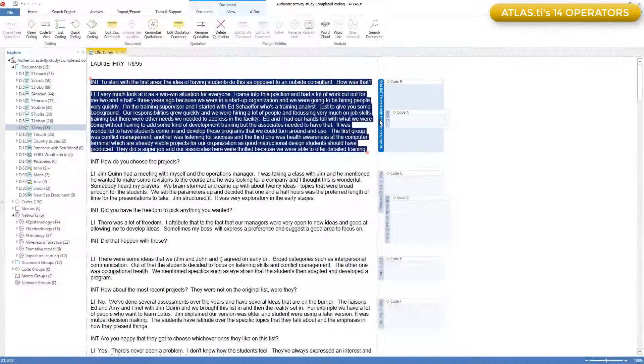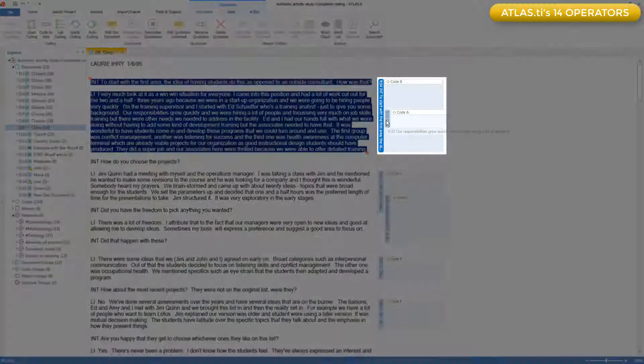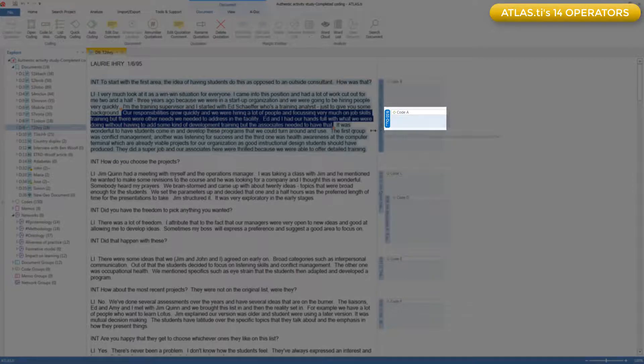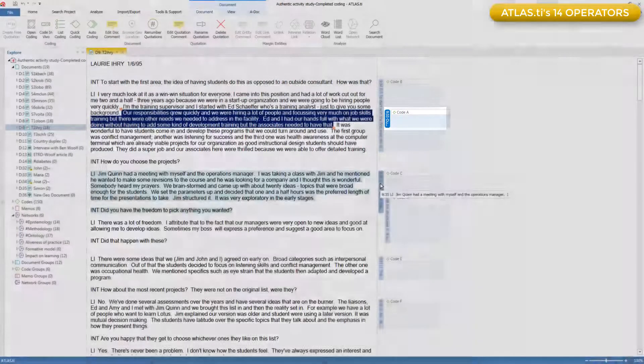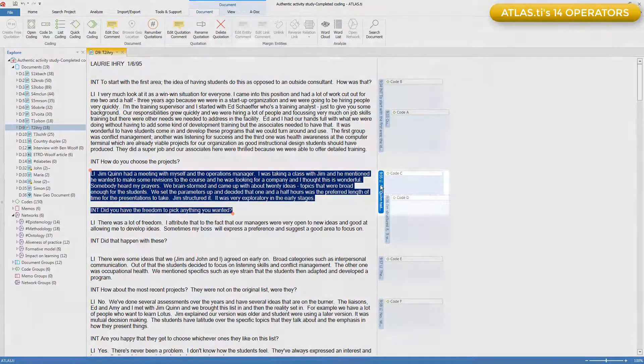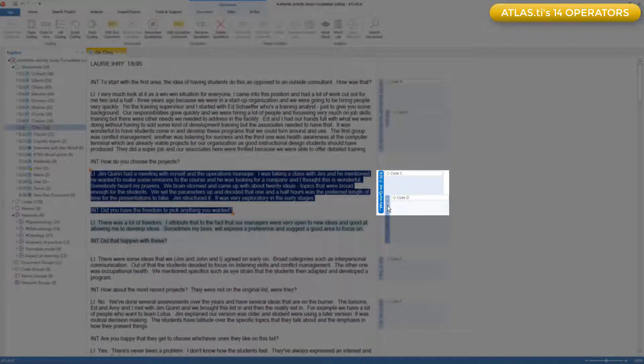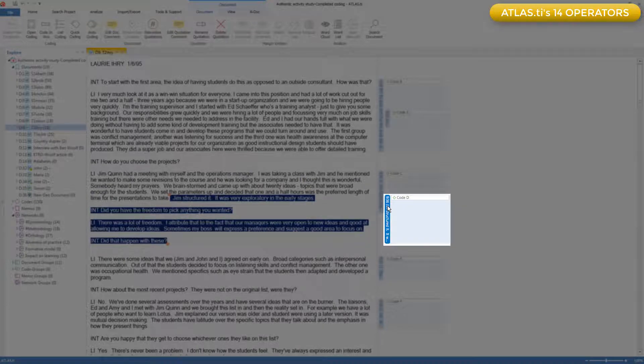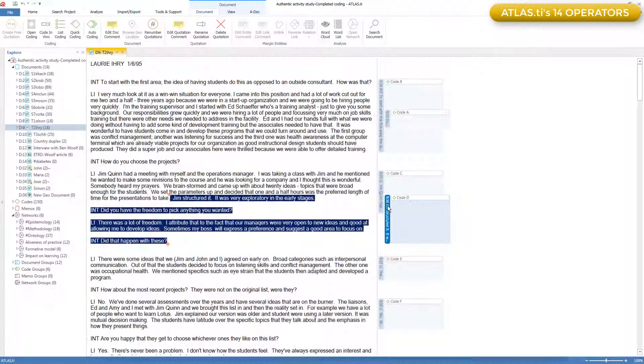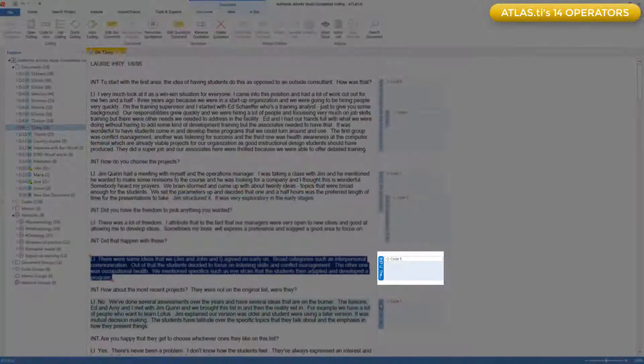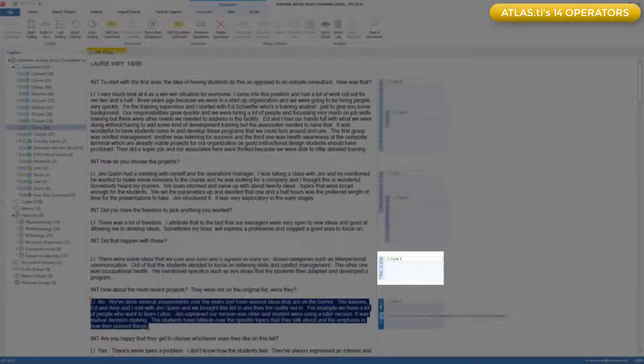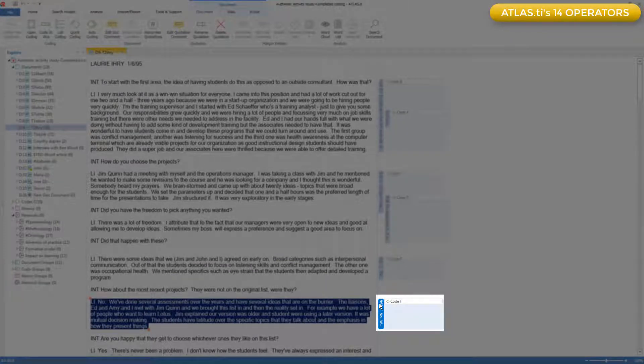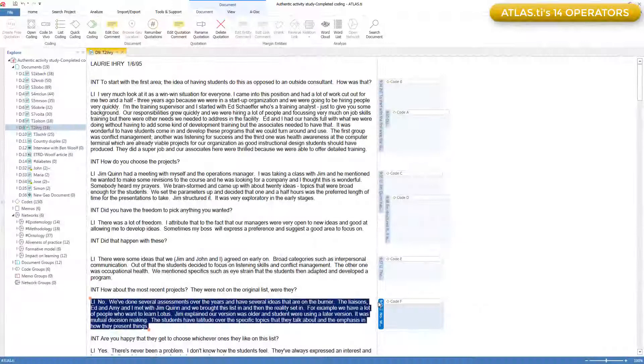So you can ask for all quotations coded to code A that are embedded within quotations coded to code B, or all quotations coded to code B that enclose quotations coded to code A. And the second set, all quotations coded to code C that overlap quotations coded to code D. And finally, all quotations coded to code E that follow quotations coded to code F by a certain distance.